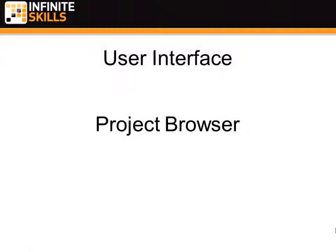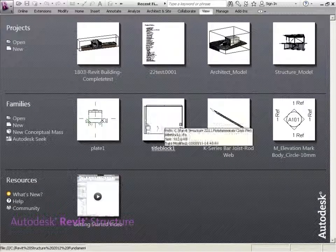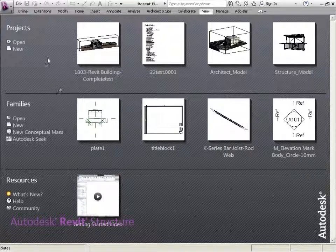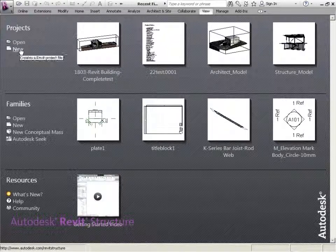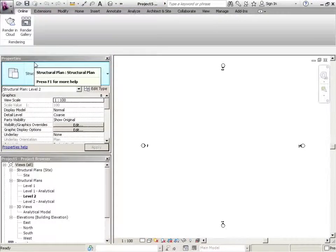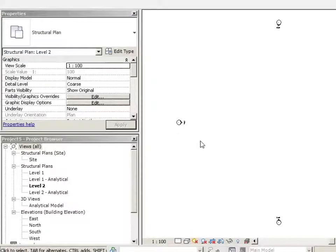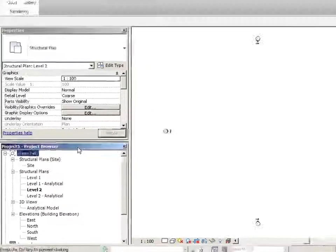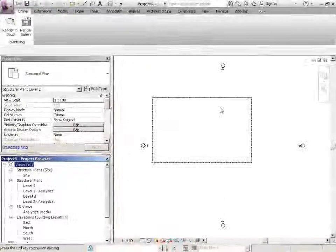User Interface Project Browser. We're going to start a new file again. We're in Projects, we're going to click on New. We're just going to explore the Project Browser a little bit. So this right here is the Project Browser.